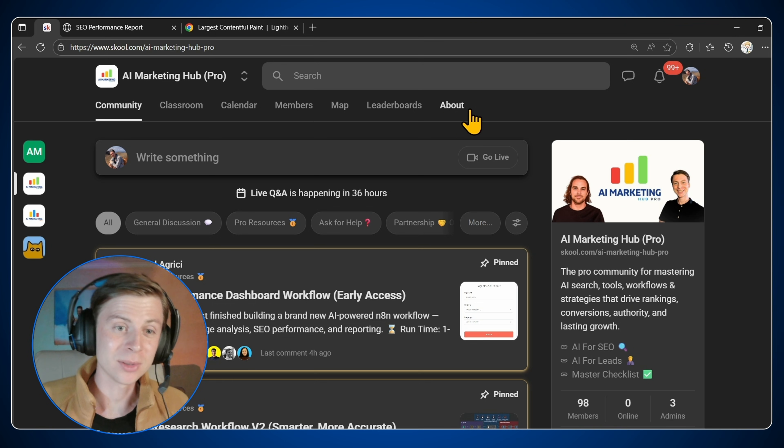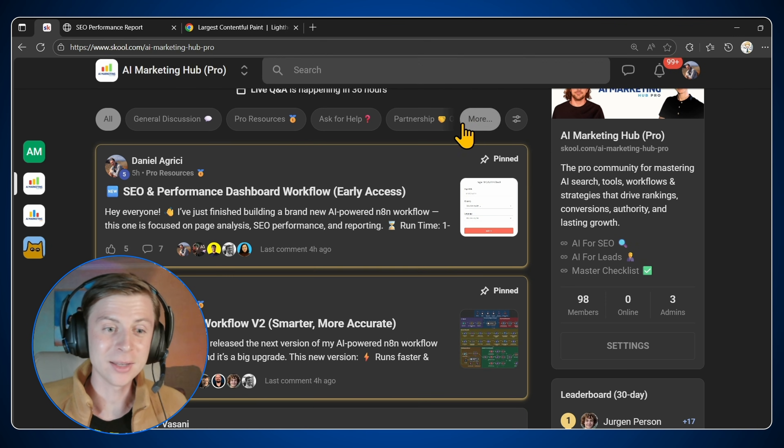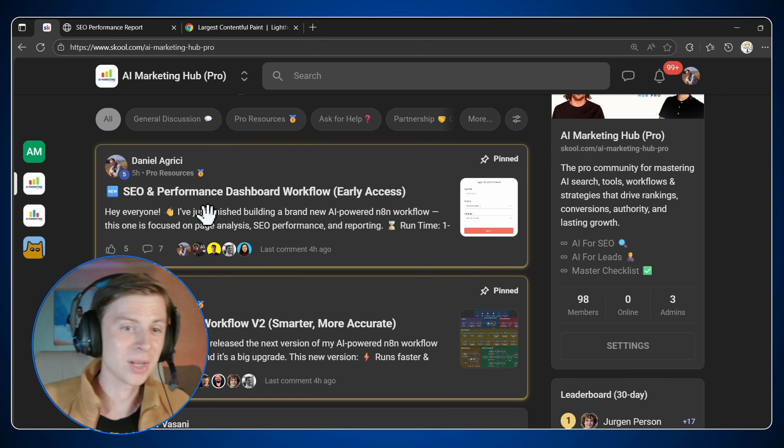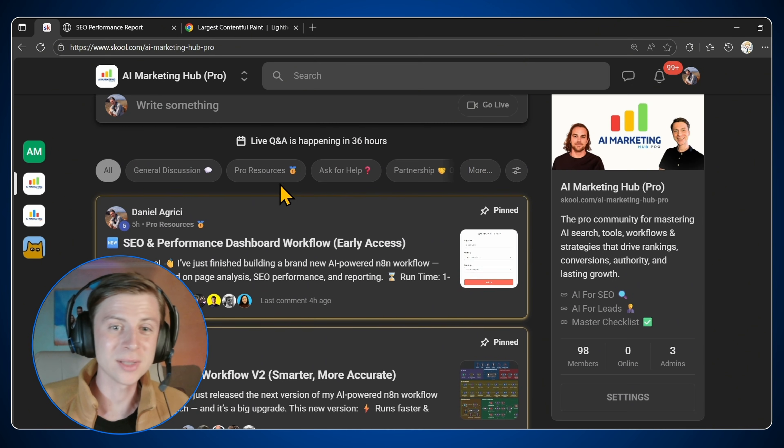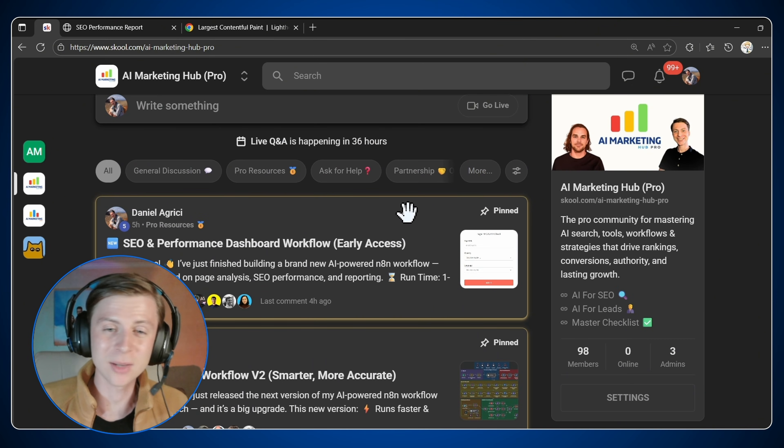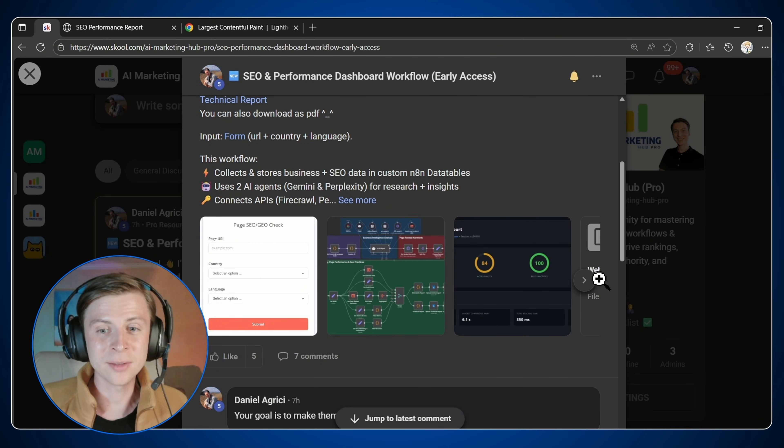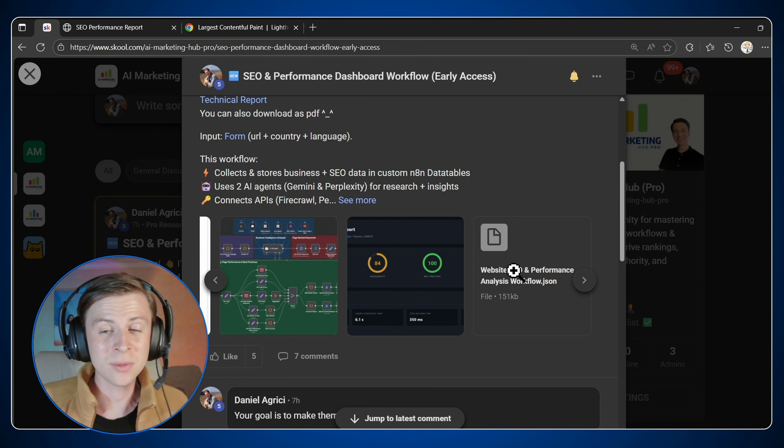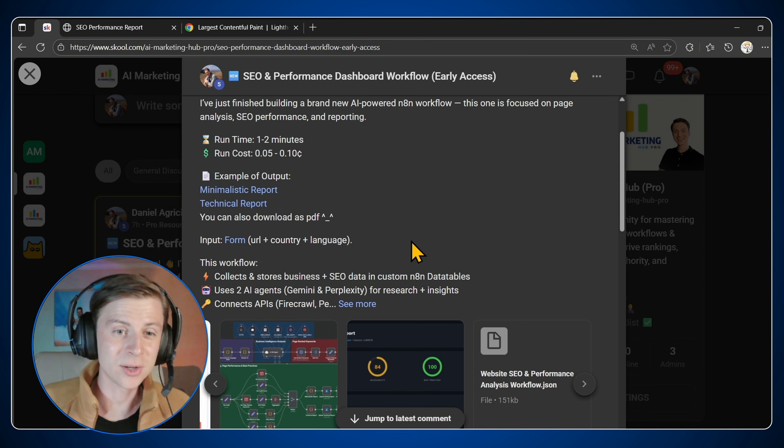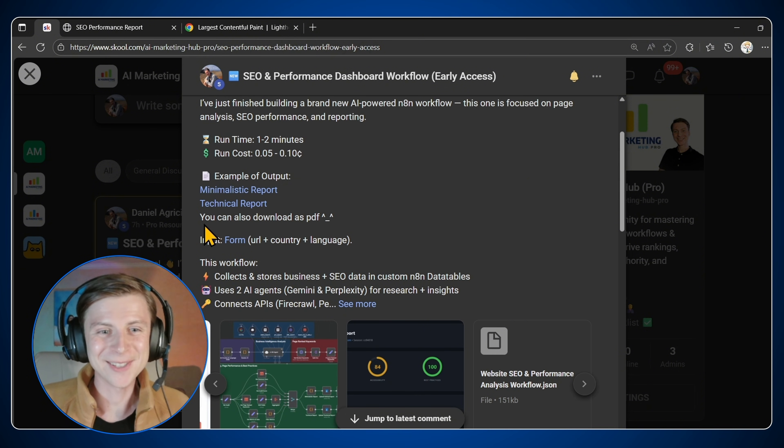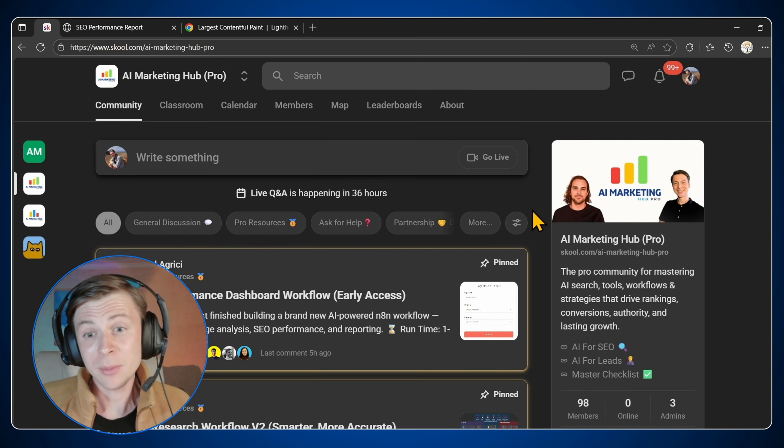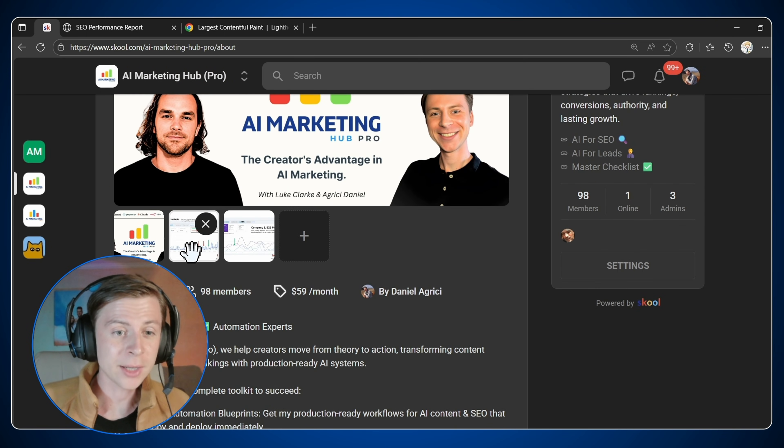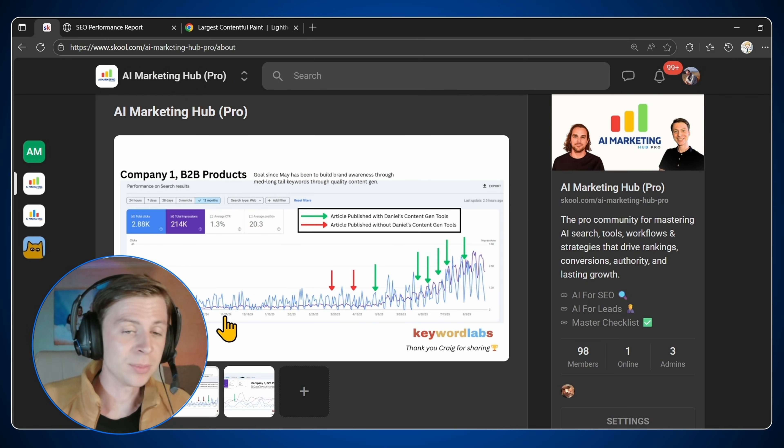So if you don't know what this community is about, it's about everything AI related. Here we have a lot of workflows like keyword research. We have SEO performance dashboard, which is this one right here. You can just enter. Here you have exactly the workflow. You can download and then you can run it straight away on your n8n instance. In AI Marketing Hub also, we are guiding creators on exactly how to rank. So please join.